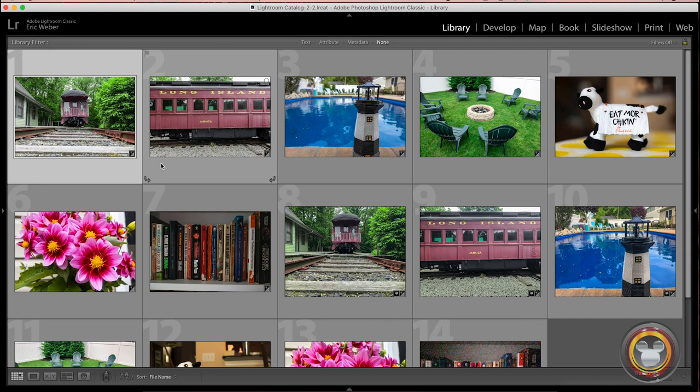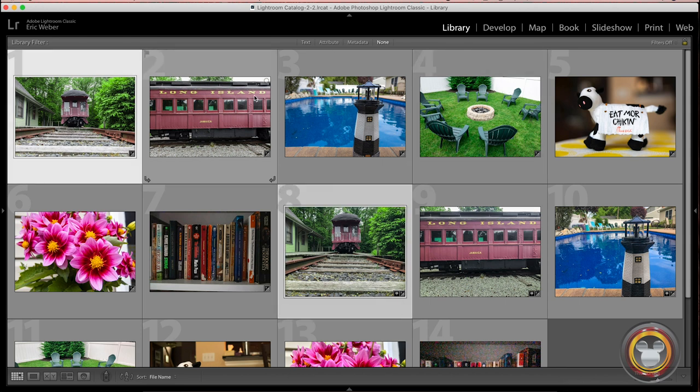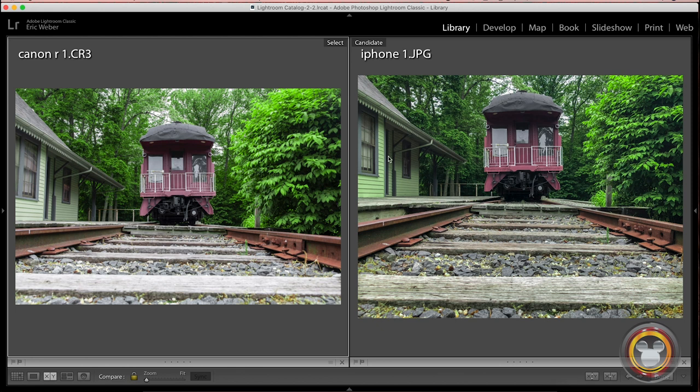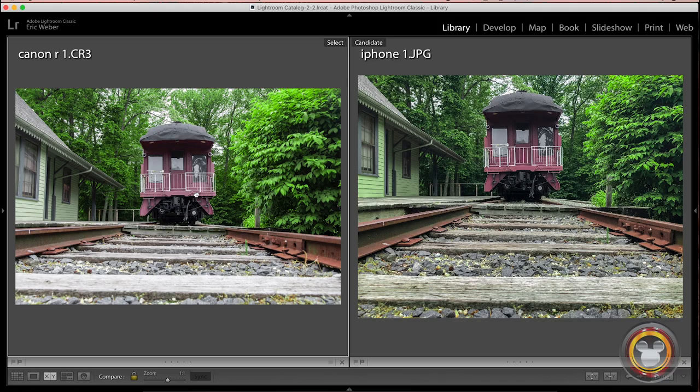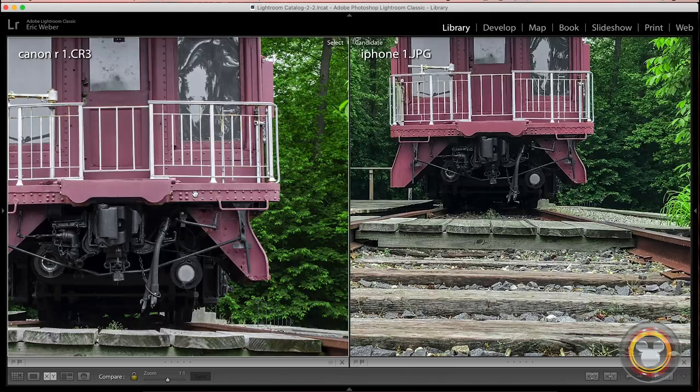So I brought my images into Lightroom and I touched them up just a little bit for color and brightness to make sure that they match pretty well. So let's just dig into a few of these images here. I'll show you the first one. So we have the Canon R on the left and the iPhone on the right. And basically, other than cropping and angle a little bit, they're basically the same picture.